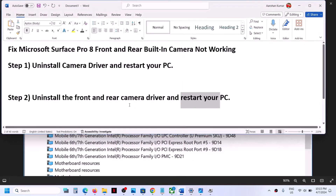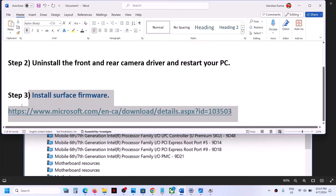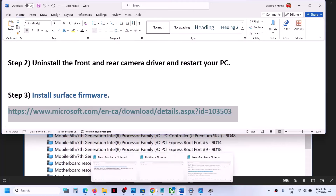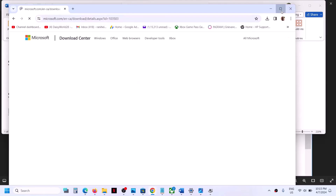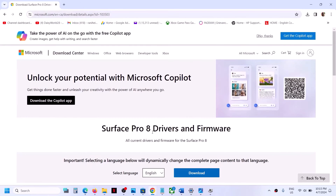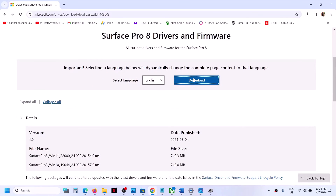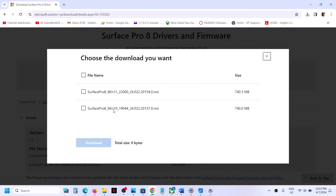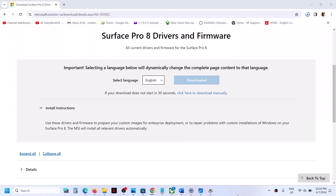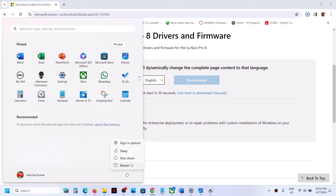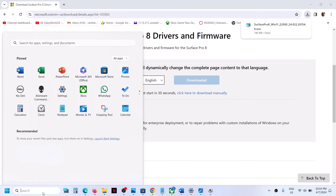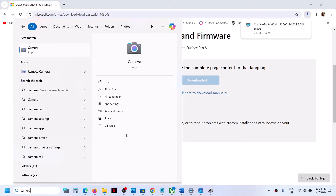If it's still not working, you can install the Surface firmware for your Surface Pro 8. Open the link provided in the video description — it will take you to the Microsoft website where you can find Surface Pro 8 drivers and firmware. Click on Download, select Windows 10 or Windows 11 depending on what you have, and then click Download. Once the download is complete, run the file and install all the drivers and firmwares, then restart your computer and check. One of the steps shown in this video should help you get the camera working on your Surface Pro 8.